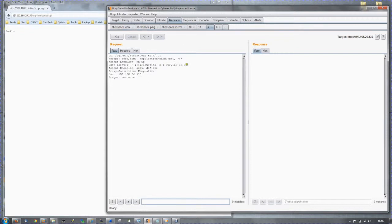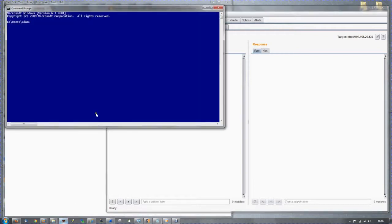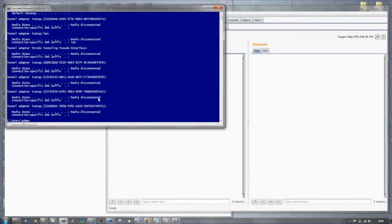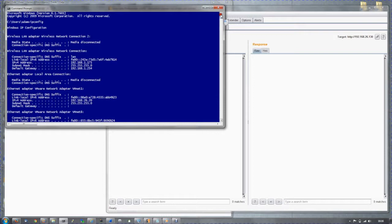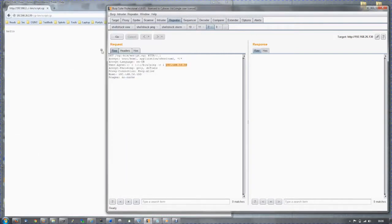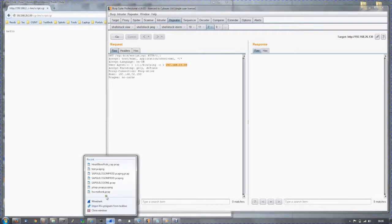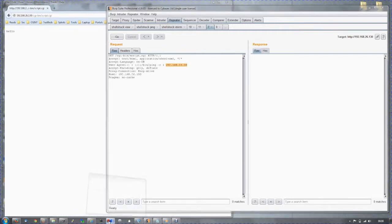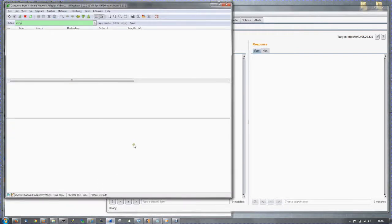Instead of echoing the file back, we can instead ping our own device. Here we are, our own device at IP address 26.20. This time, instead of echoing the file, we are going to try and ping our own device.